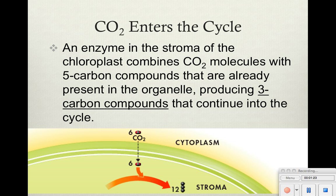Carbon dioxide is first going to enter the cycle. There's an enzyme contained within the stroma, and we'll talk about that enzyme in a little while. It will combine carbon dioxide molecules from the air with a 5-carbon compound already present within the cycle. Carbon dioxide and this 5-carbon compound will join together and produce a 6-carbon compound, but that 6-carbon compound is unstable, so it actually splits and produces a 3-carbon compound that will continue throughout the cycle.